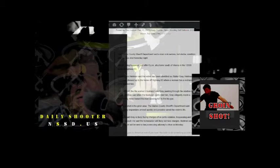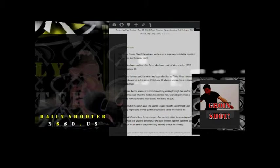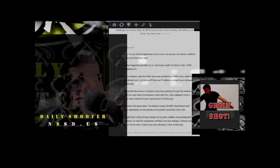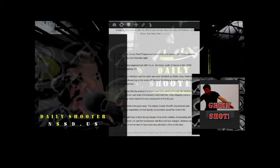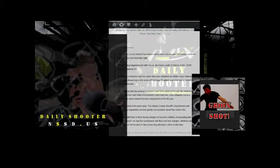Sheriff Chris Heitman said the victim had been identified as Walter Gray. Heitman said Gray showed up to the home off of Highway 63 where a woman has a restraining order against him.